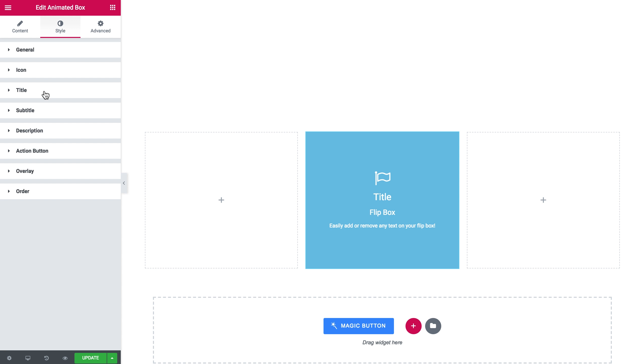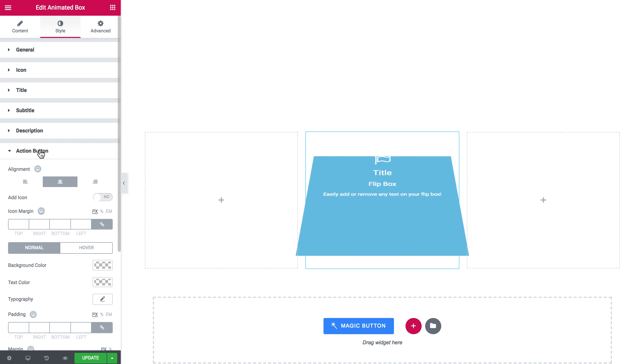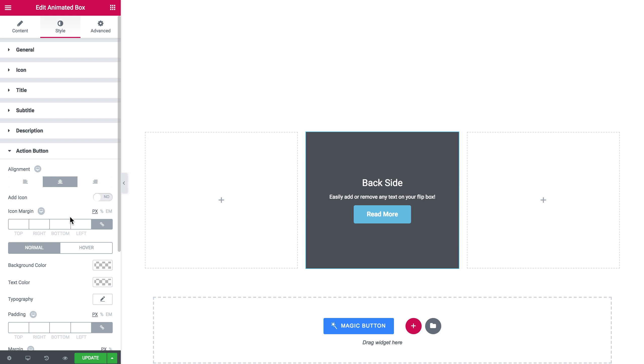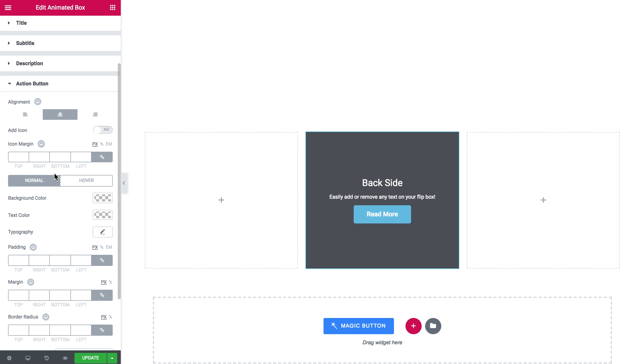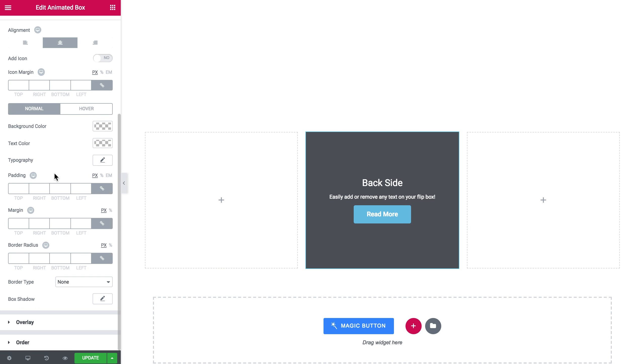The same typography settings apply to the title, subtitle, description, and some settings for the button. Here you see them.